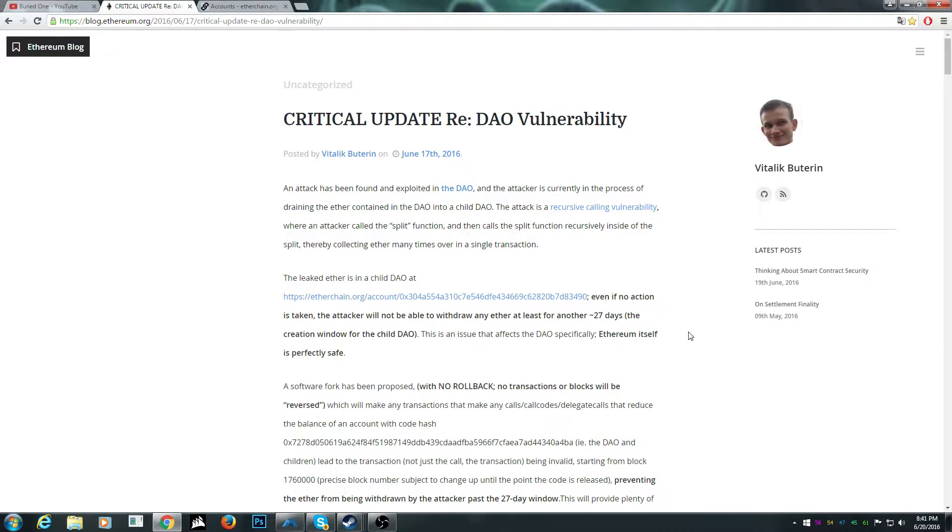Hello everyone and welcome back to a brand new video from Buried1. Today I'm going to show you something about Ethereum.